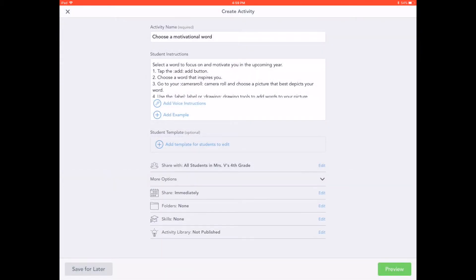Tap More Options to schedule an activity, tag the activity to a folder, tag a skill to the activity, or to publish the activity in your activity library. Seesaw skills and scheduling an activity are available on Seesaw Plus and Seesaw for School accounts.